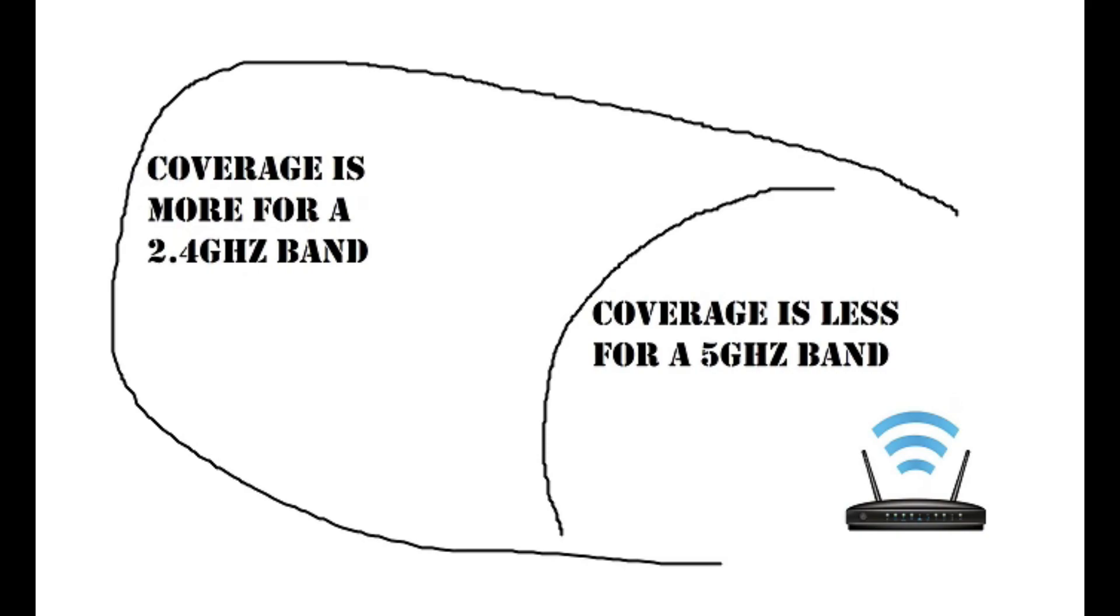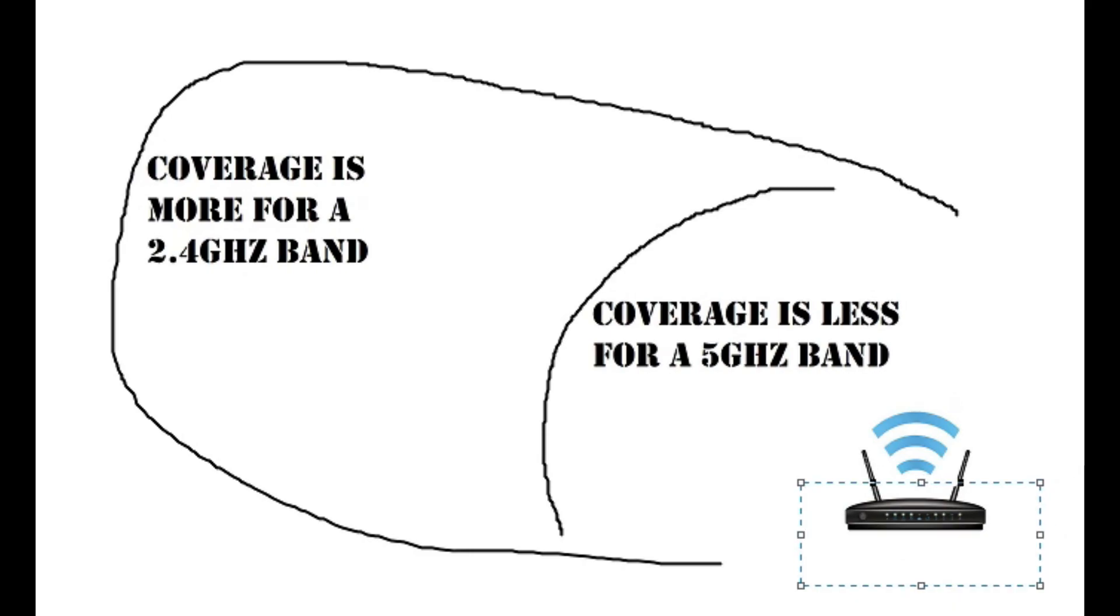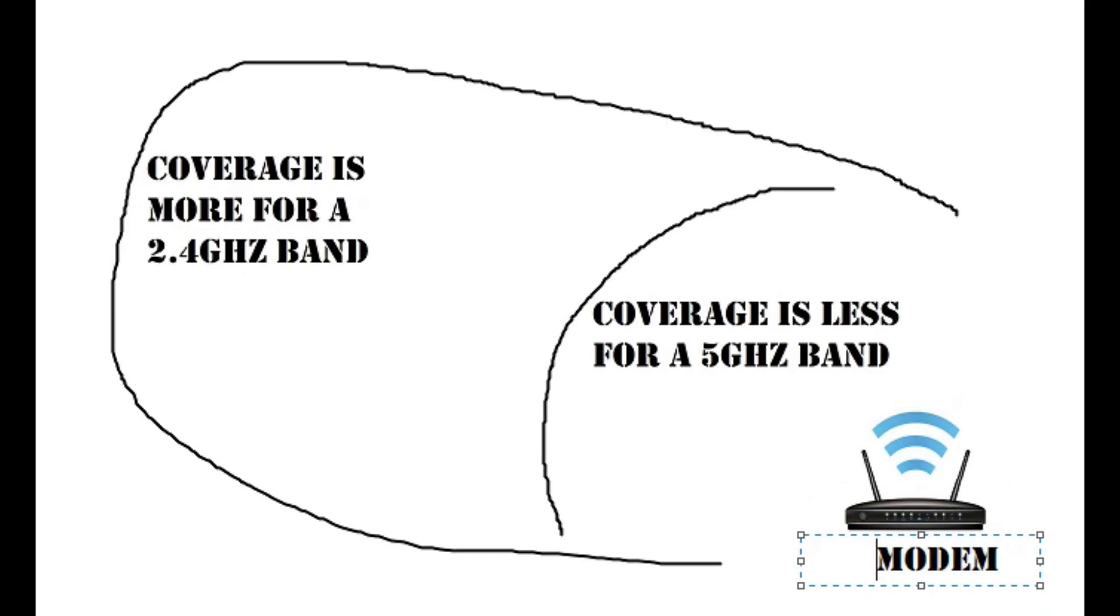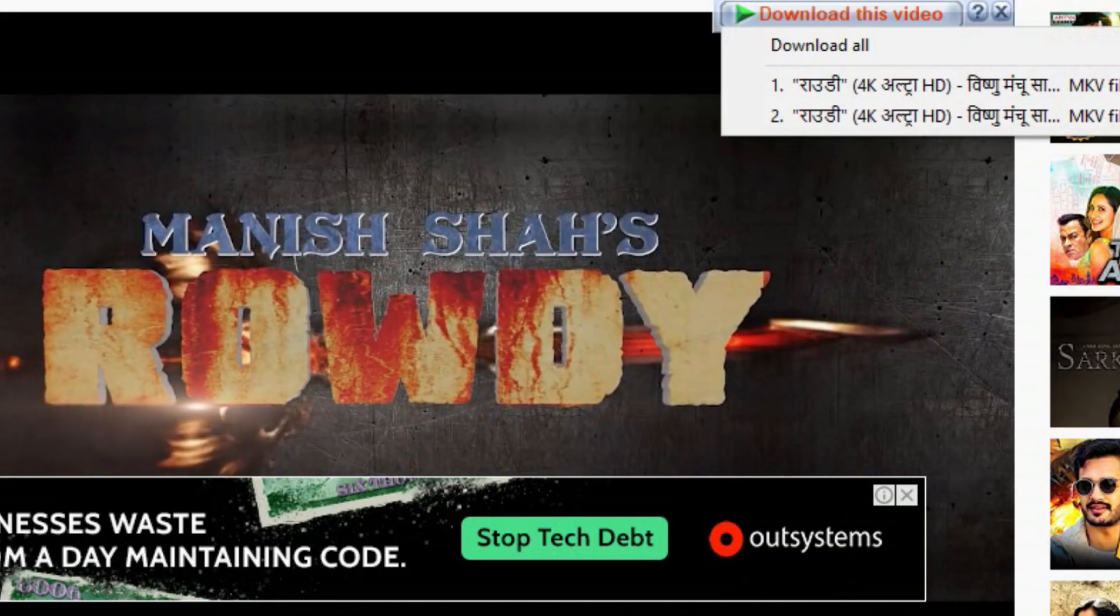Please note if your laptop or computer is old and does not have a 5 gigahertz band WiFi device, then one can easily purchase a USB WiFi device having a 5 gigahertz band from the market.